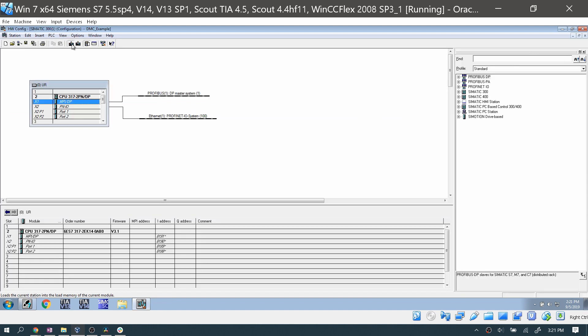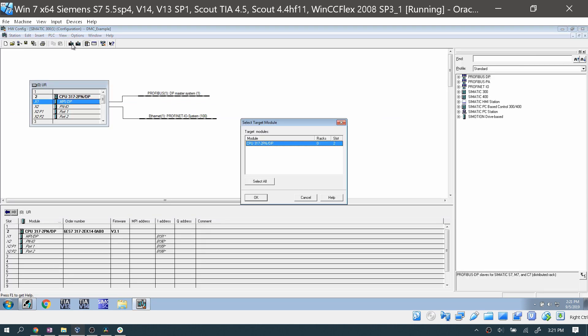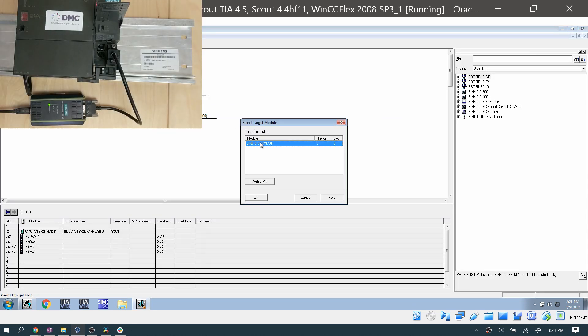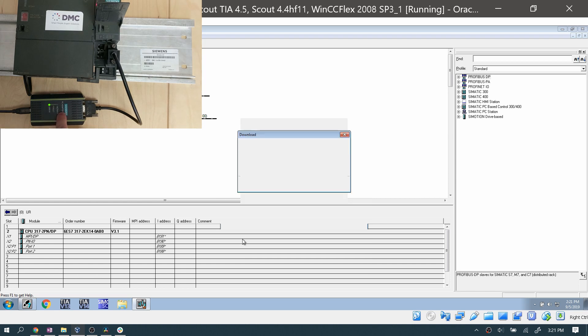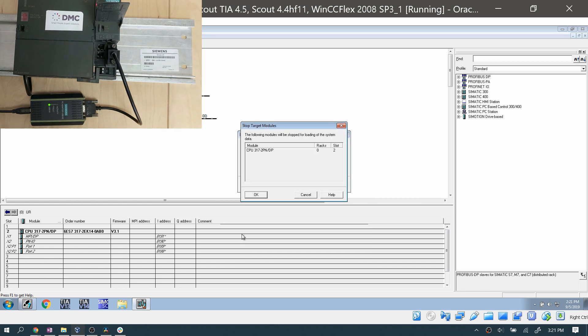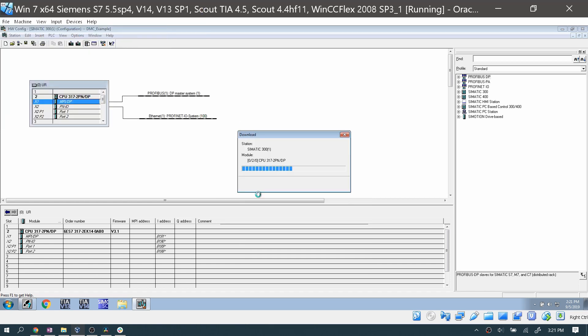Now when I try to download to the PLC, I should have it show up. And when I'm downloading, you'll see that the activity light flashes on the USB-A2 adapter.